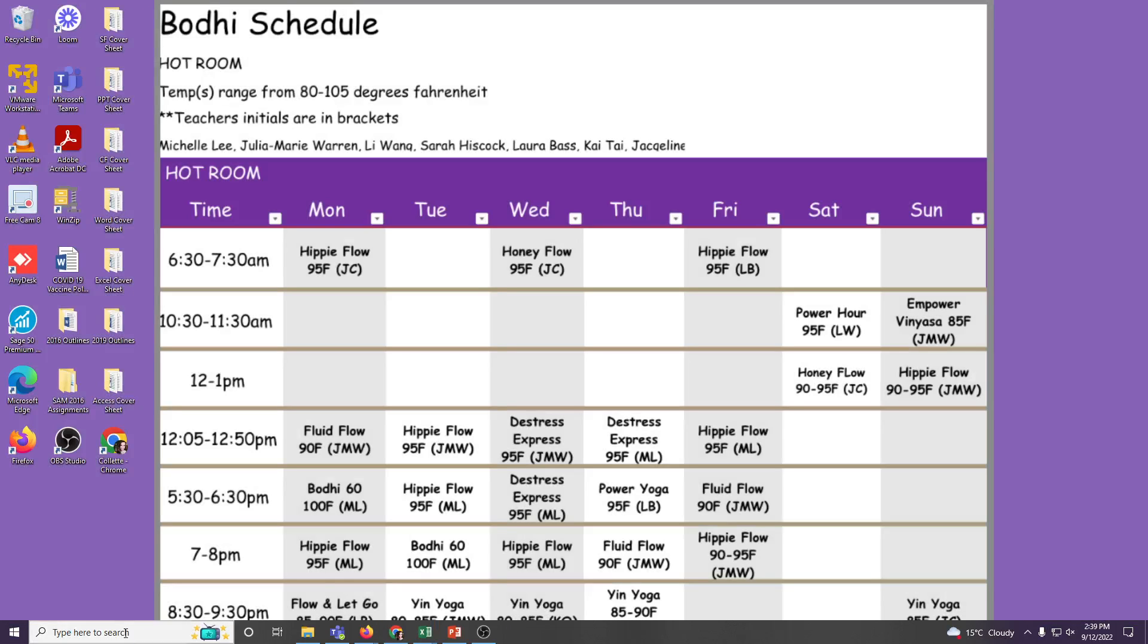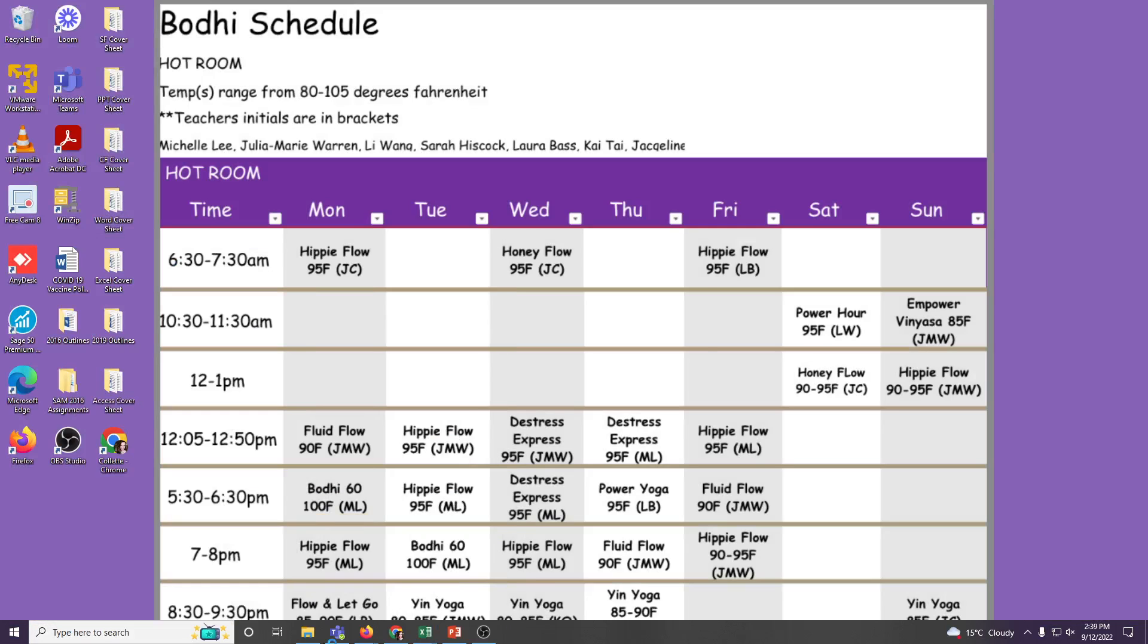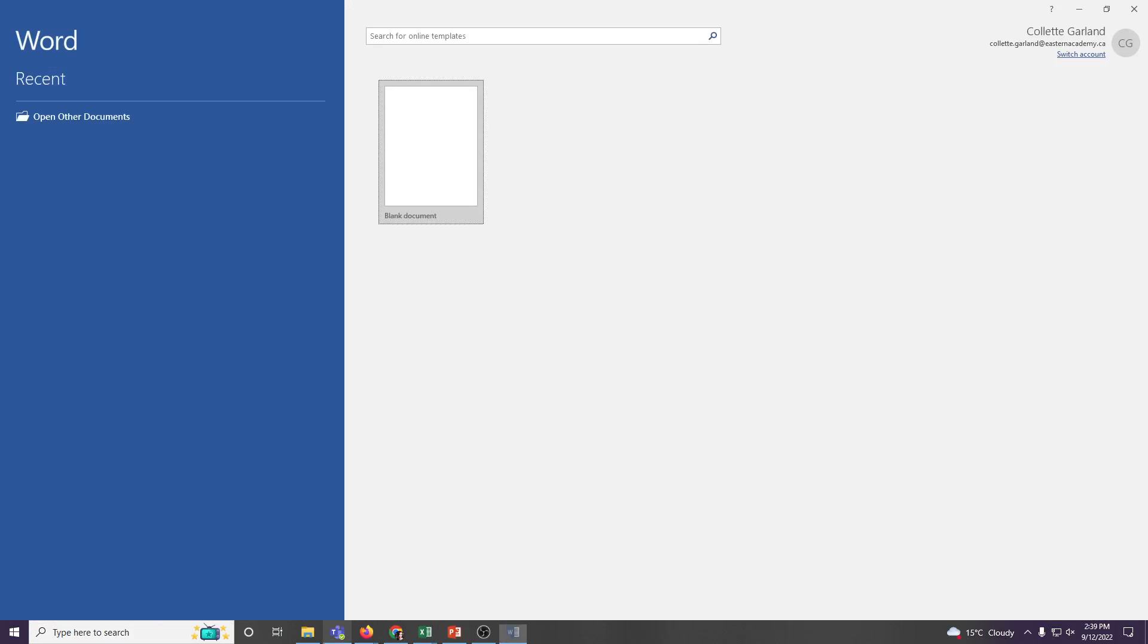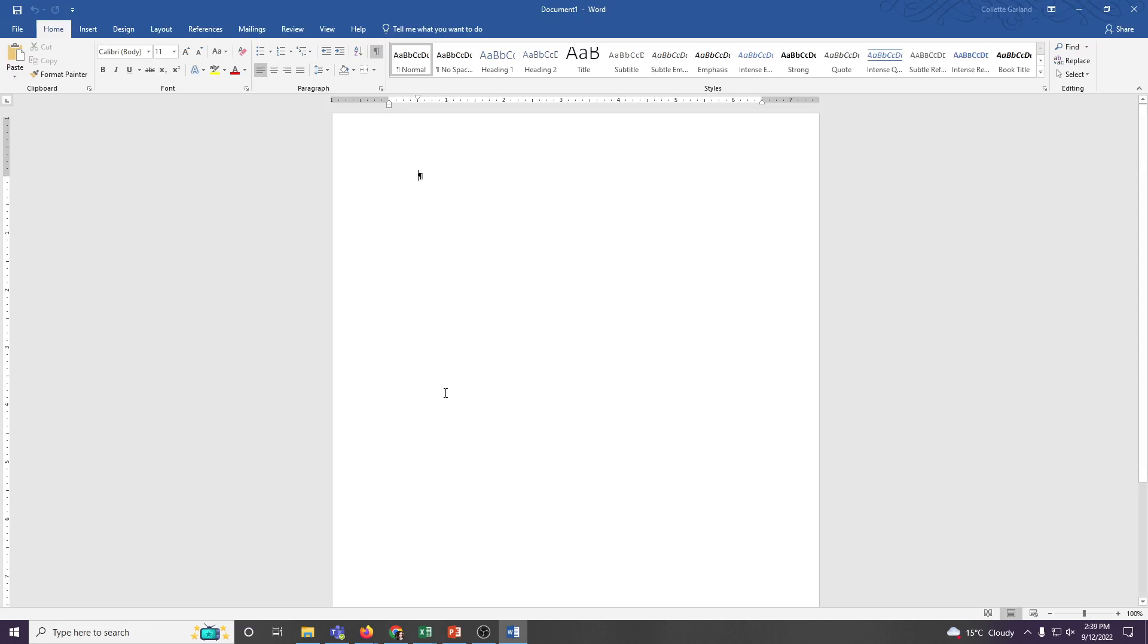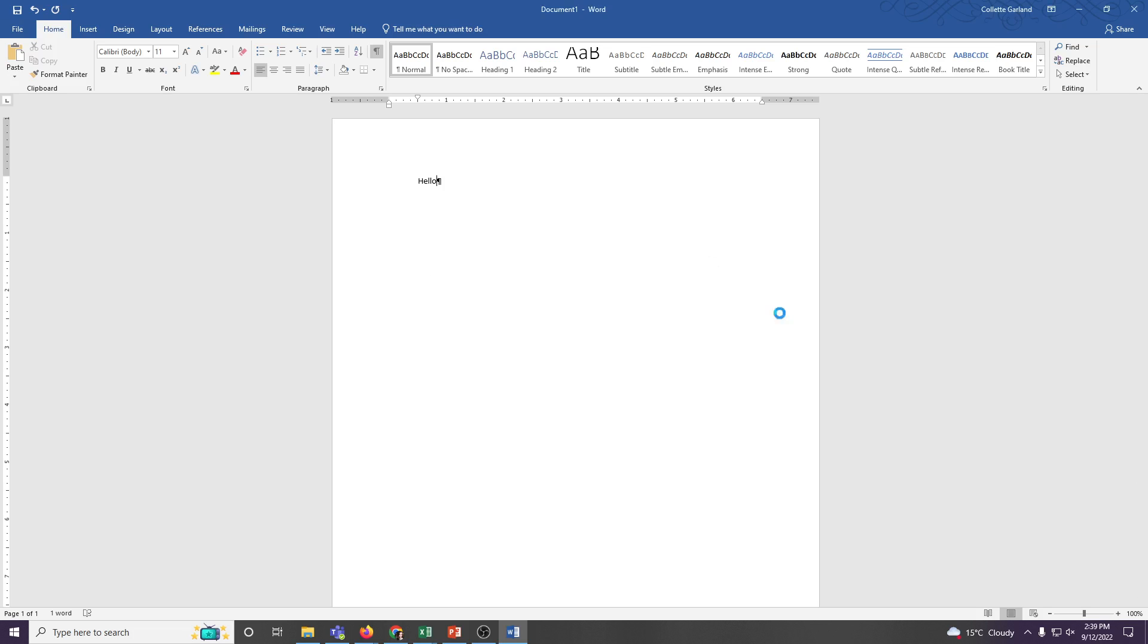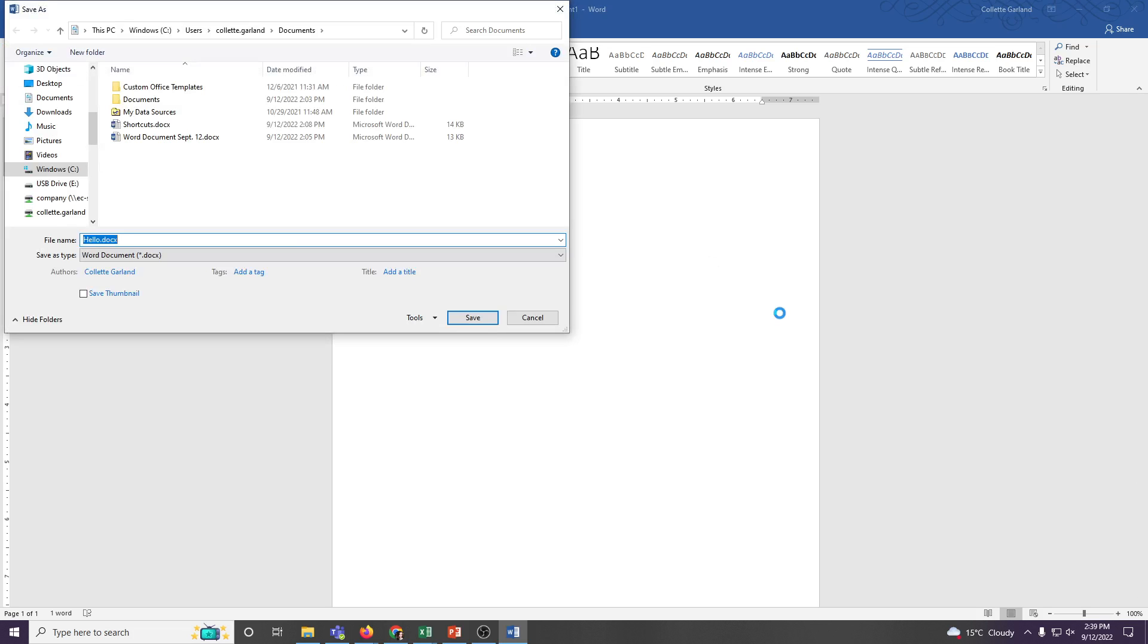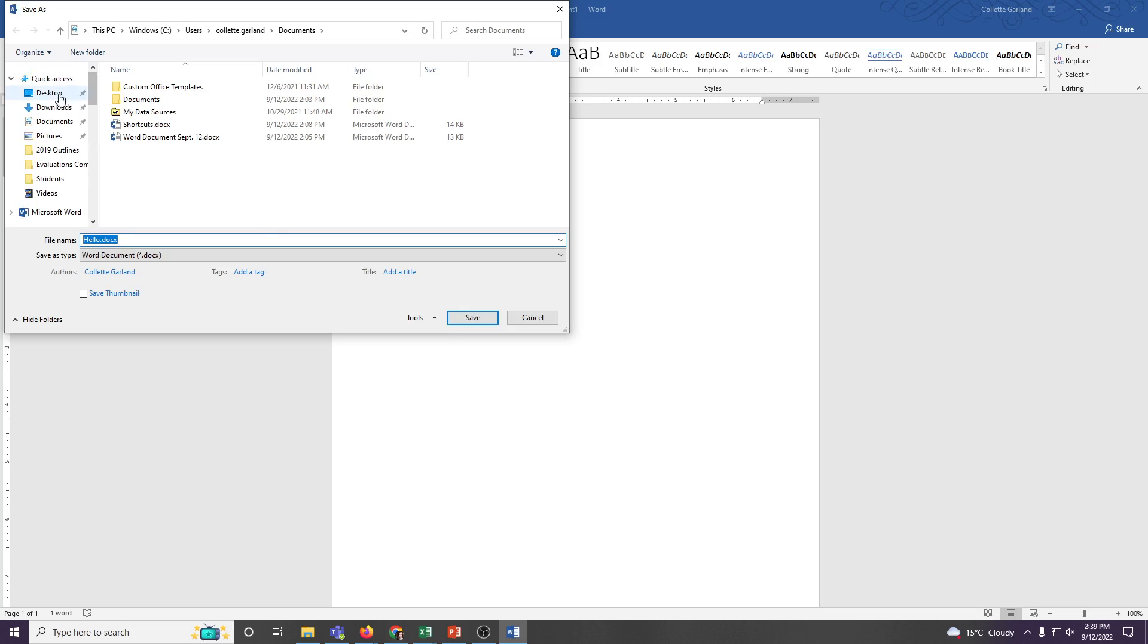However, if you want to save something and you go to close it, you can choose Save, and it will bring you to your file explorer, which is this yellow folder with a blue pin, and I would use this little scroll bar to choose the best place to save the document that you're currently working on.